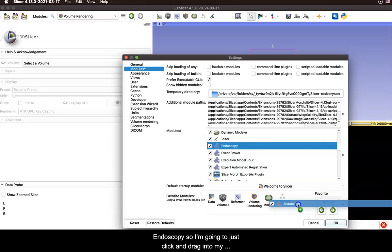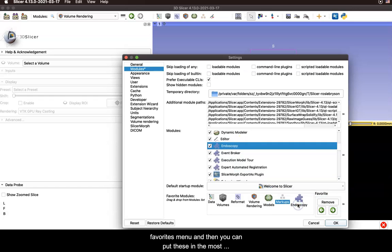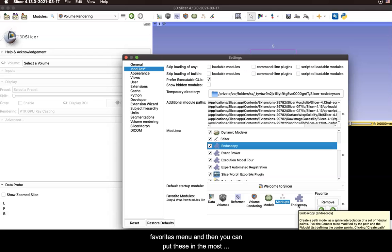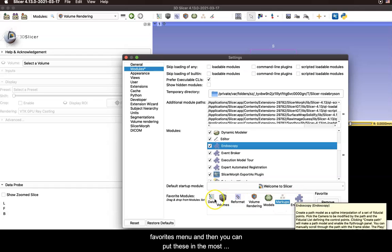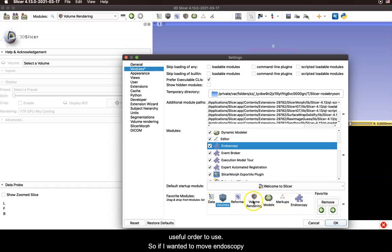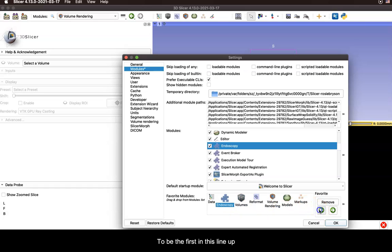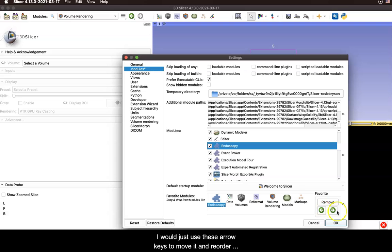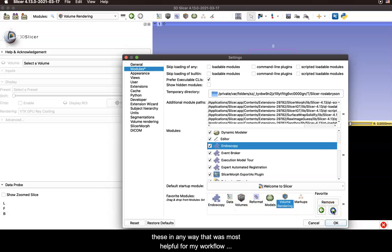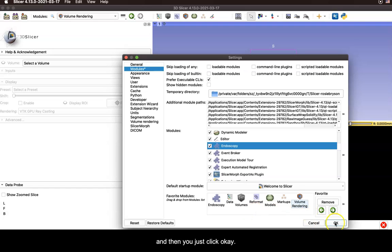So I'm going to just click and drag into my favorites menu and then you can put these in the most useful order to you. So if I wanted to move endoscopy to be the first in this lineup I would just use these arrow keys to move it and reorder these in any way that was most helpful for my workflow and then you just click OK.